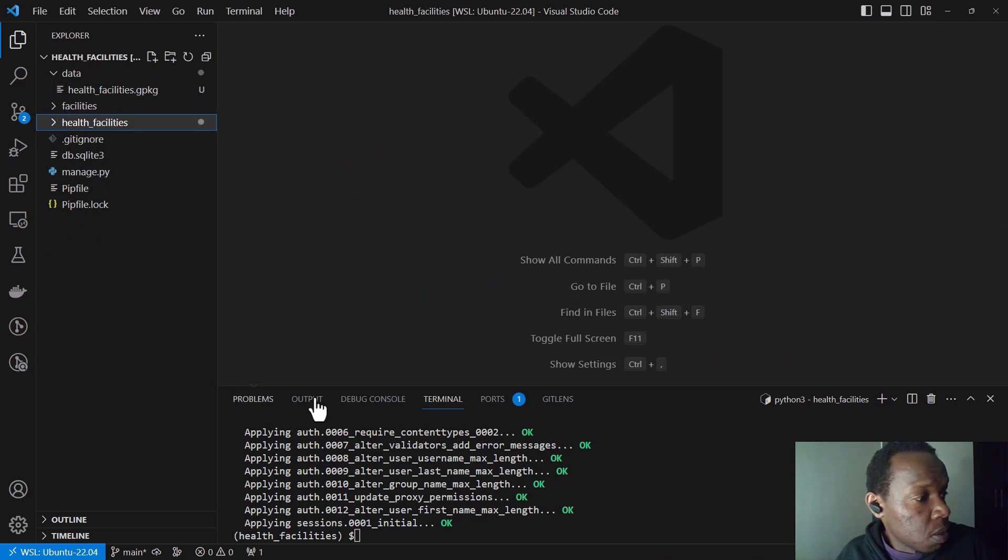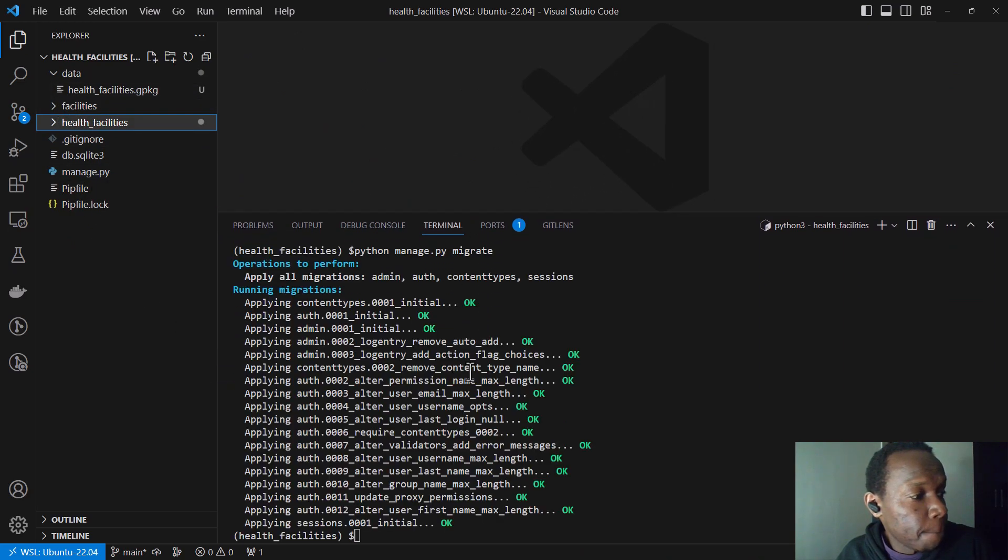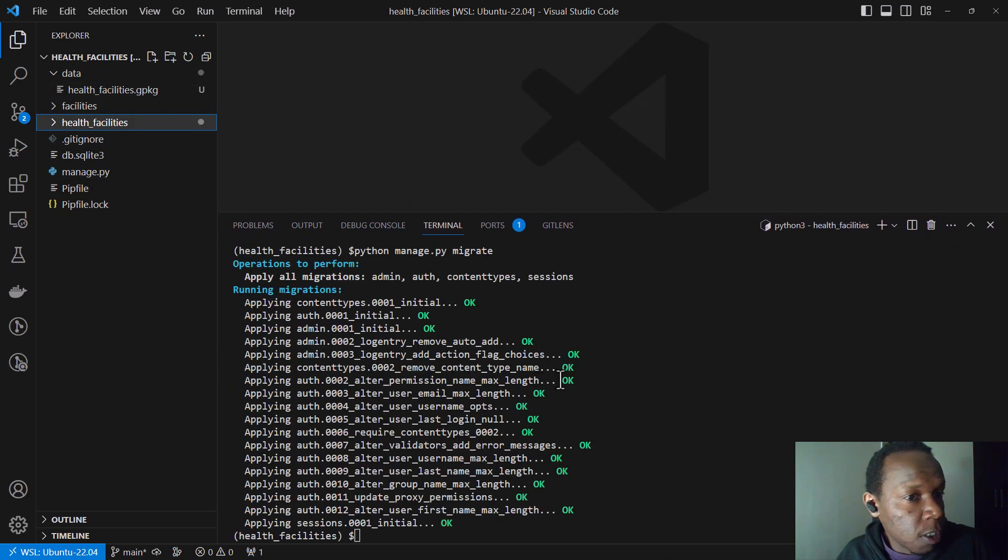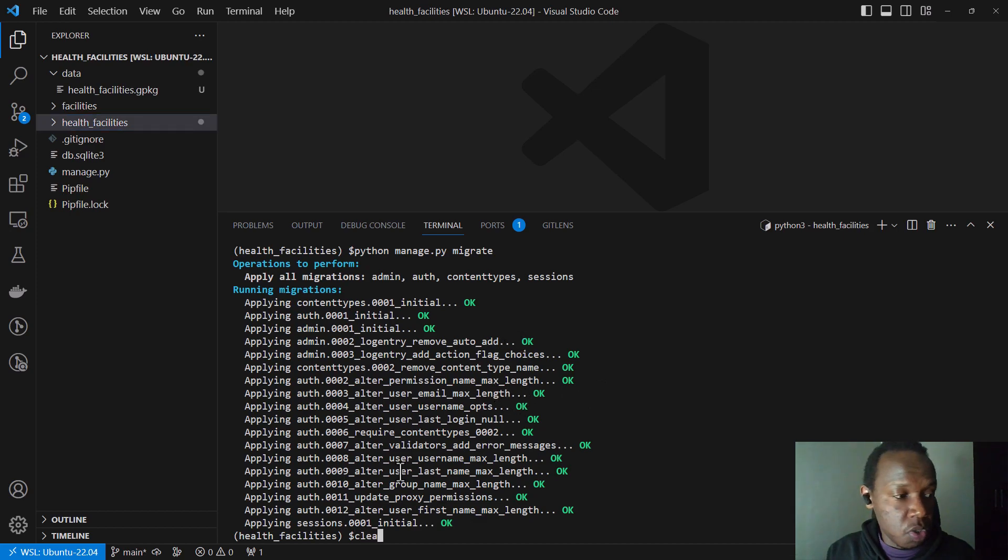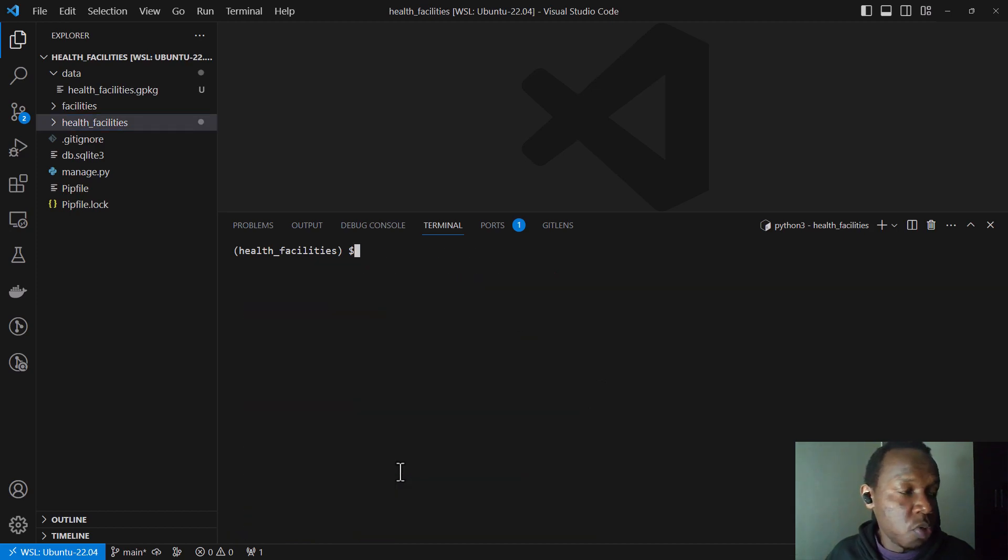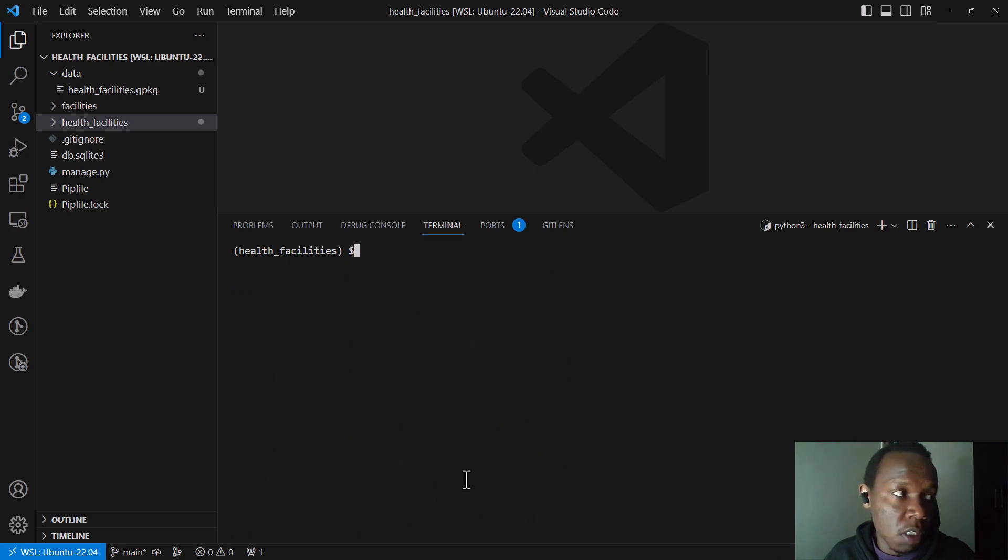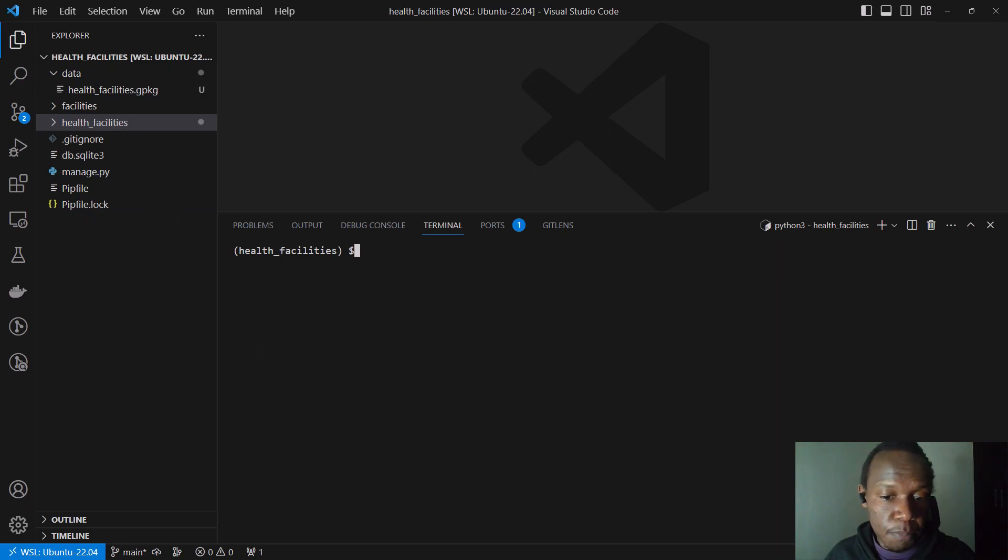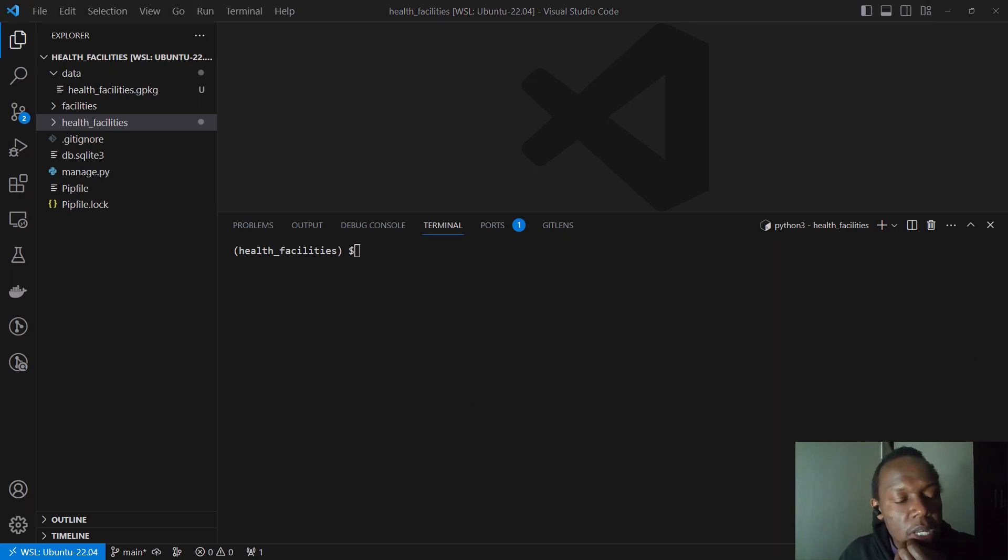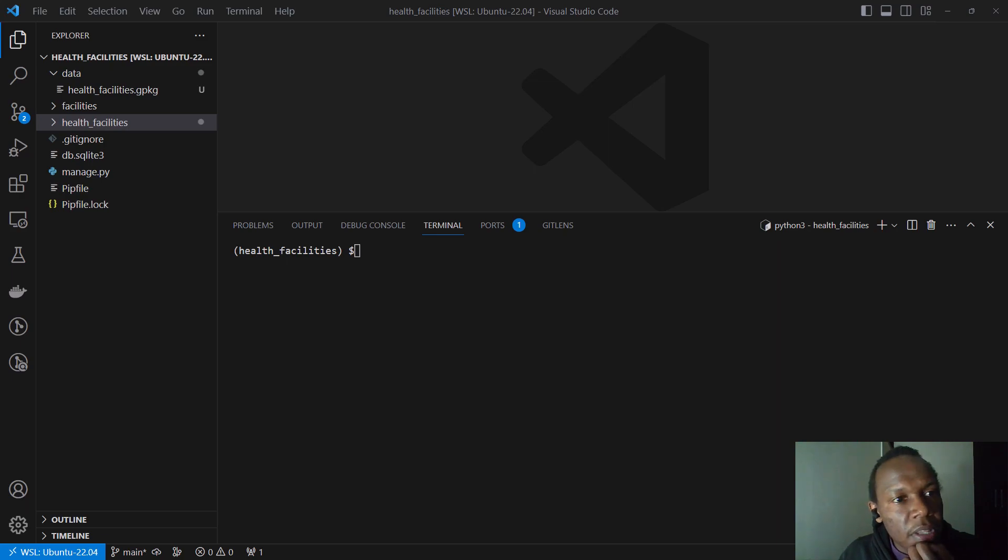And the next step will be creating our models for this application. So we need to create a database schema that is based on our data set. Remember the tables that we had for the data inside QGIS. So in order to do that, Django or GeoDjango supports what you call the layer mapping. And in this case, I believe our first step should be to go back to our settings.py file.